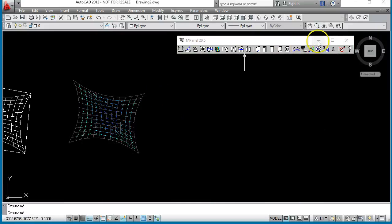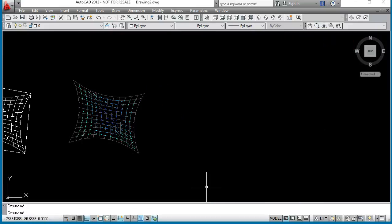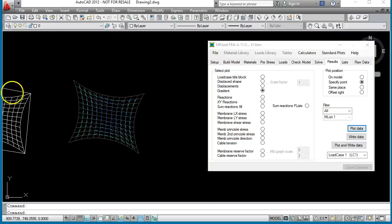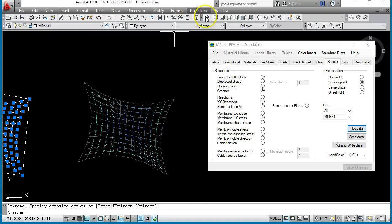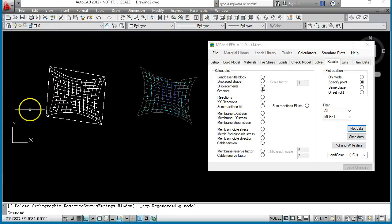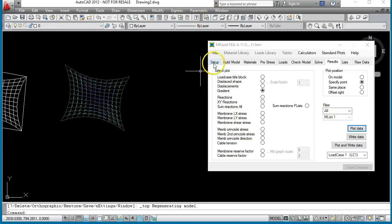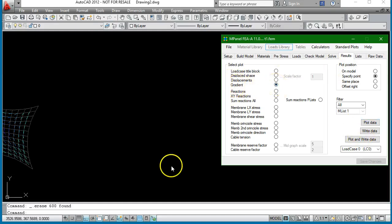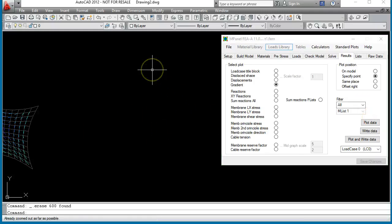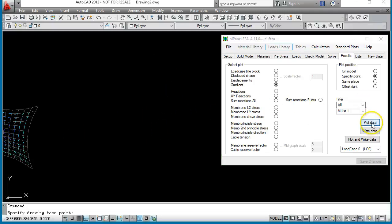To get more information, we have to use M-Panel FEA. With M-Panel FEA, we can read the model in, solve for different load cases. One of the first load cases we would solve for would be load case zero, and with load case zero we would then plot out the gradient of the mesh.